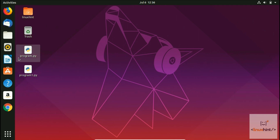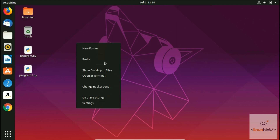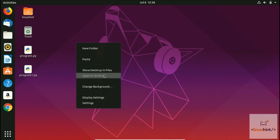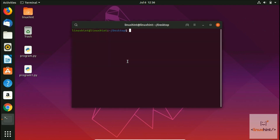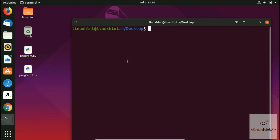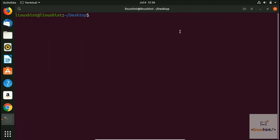We have two programs: program.py and program1.py. These files are the same. We're going to show you what we have inside these files, and also how you can split the screen between those two files and work between them.